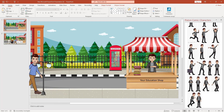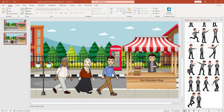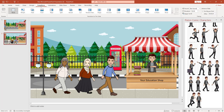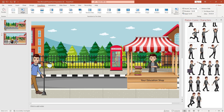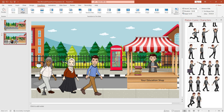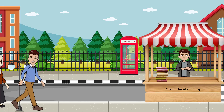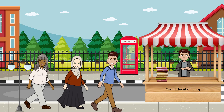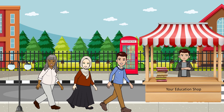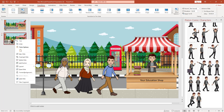Then I go to the second slide, go to Transitions, and give it a Morph transition. Going to the first slide, if I want to watch the slideshow — here is your Education Shop and the cartoon characters appear.